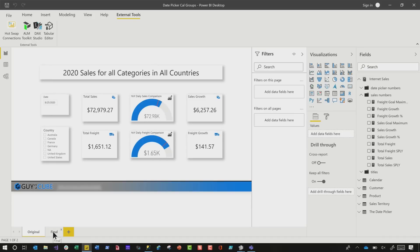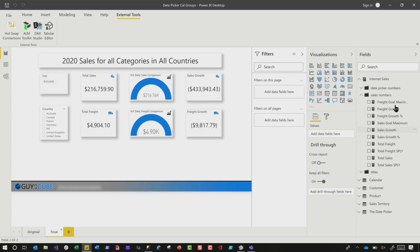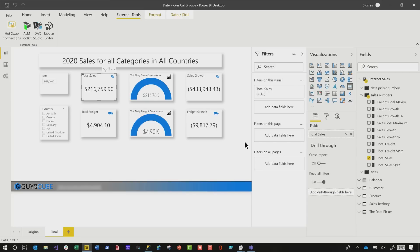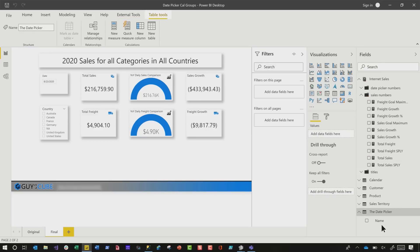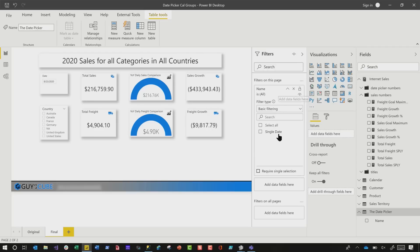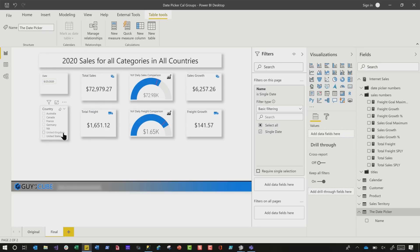Now let's switch over to another page I created — this page only uses the original measures. At this point, you could select each individual item and put a visual filter on each one for the calculation group. But if you want to filter every item on the page, don't do that — that's not efficient. Simply go to your calculation group, grab the name, drag it to Filter on This Page, and then select Single Date. You'll see the values drastically change. If I click and choose the 25th, the date filters down to just that individual date. You have two choices: put it on the page, or selectively put it on each item.